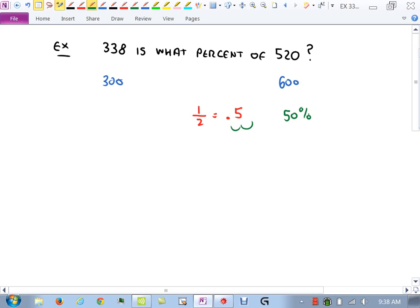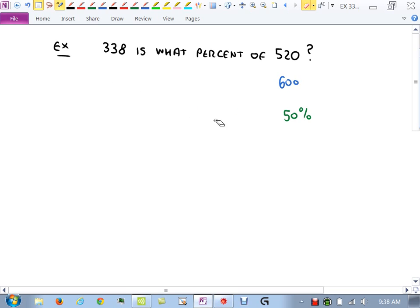You'll want to bring your calculators to class. For today I'll let you use your phone, but everyone should have a basic function calculator — on a test you can't use your phone.